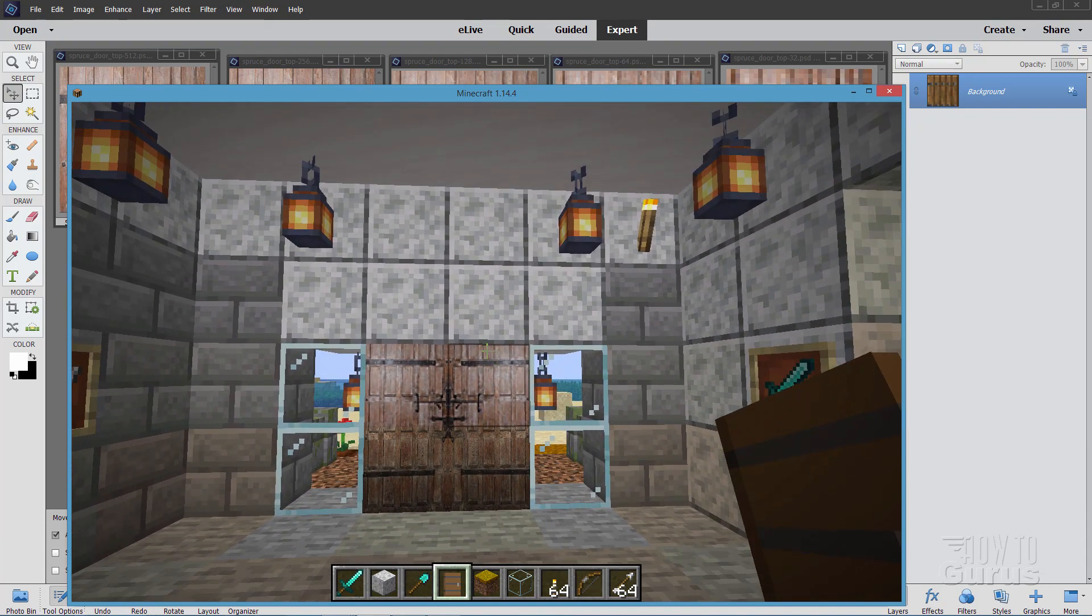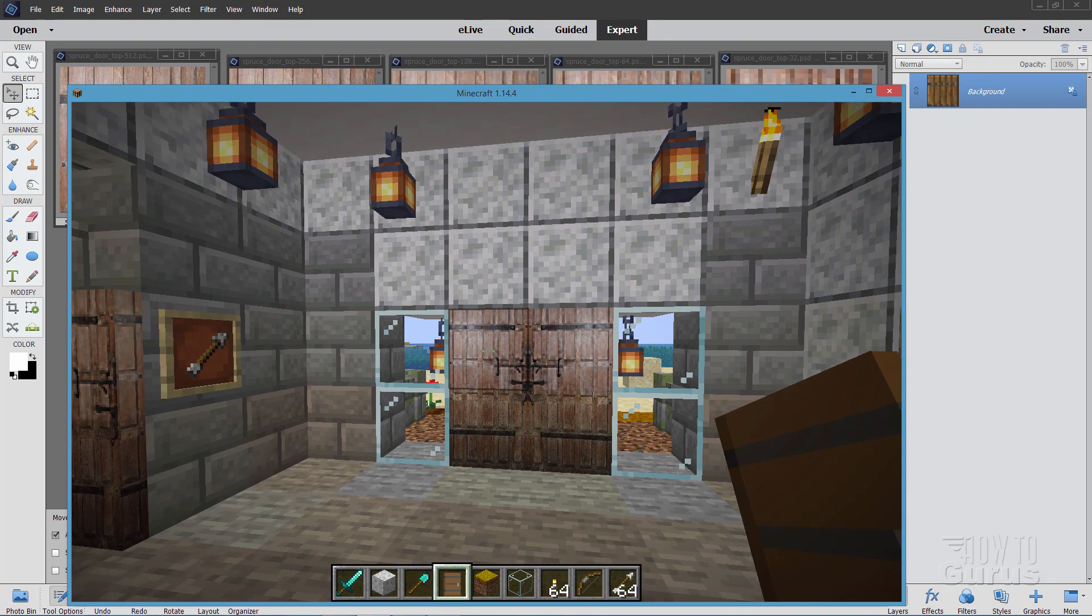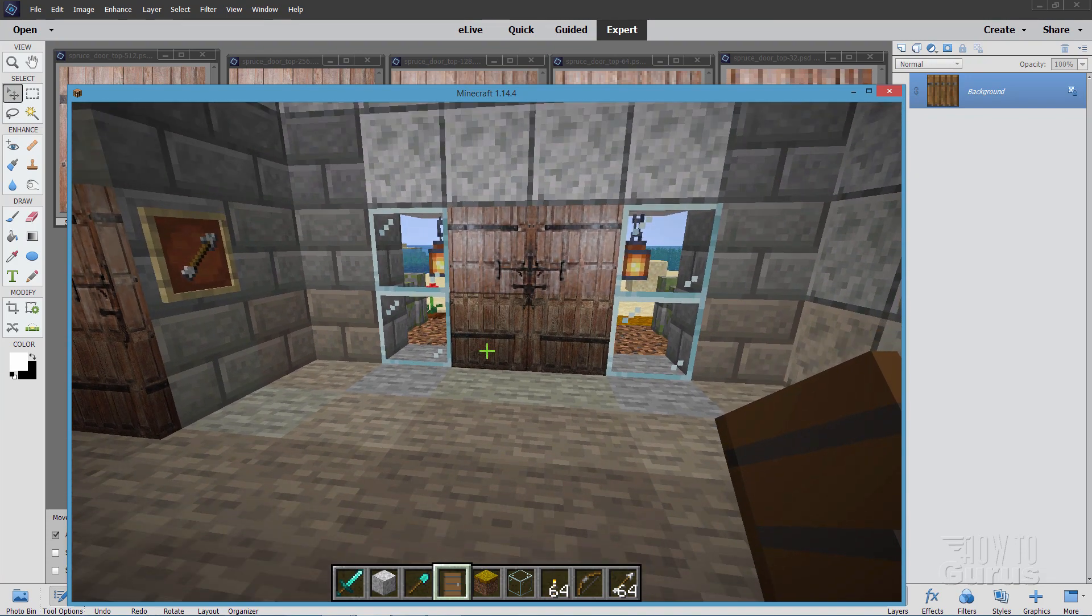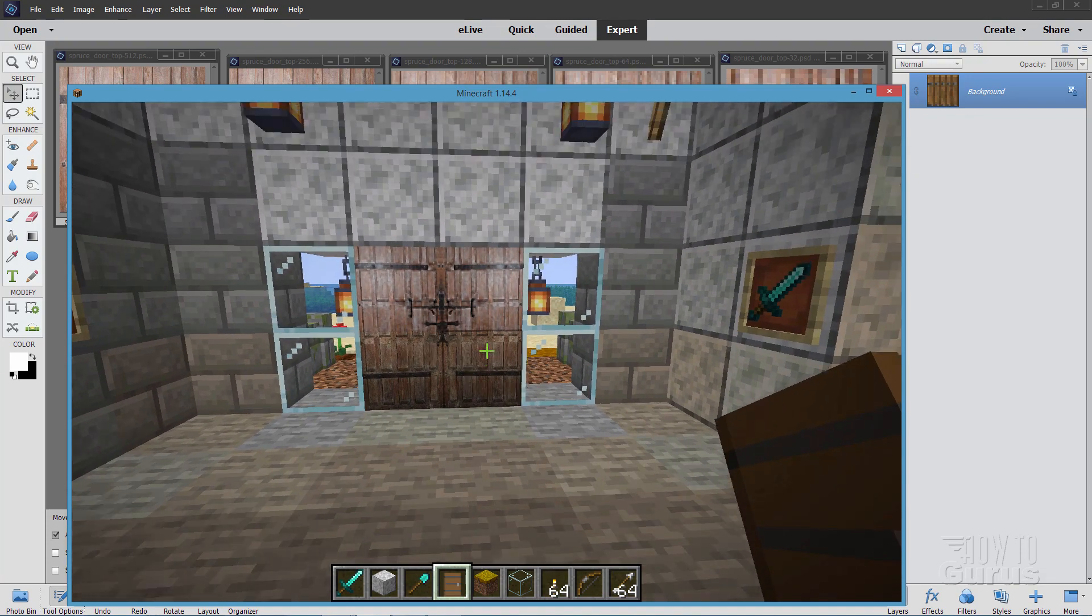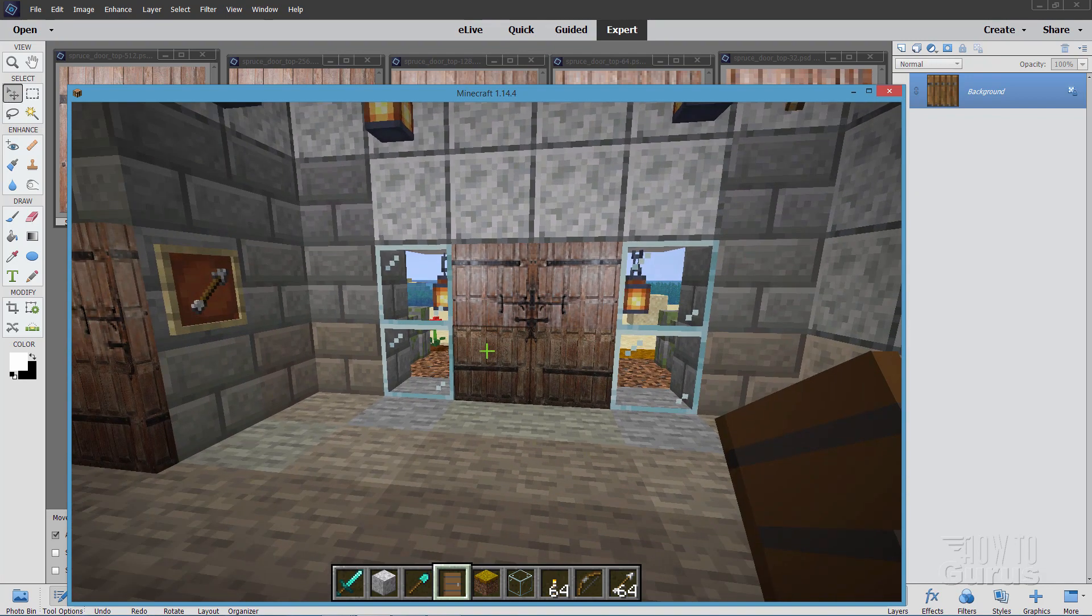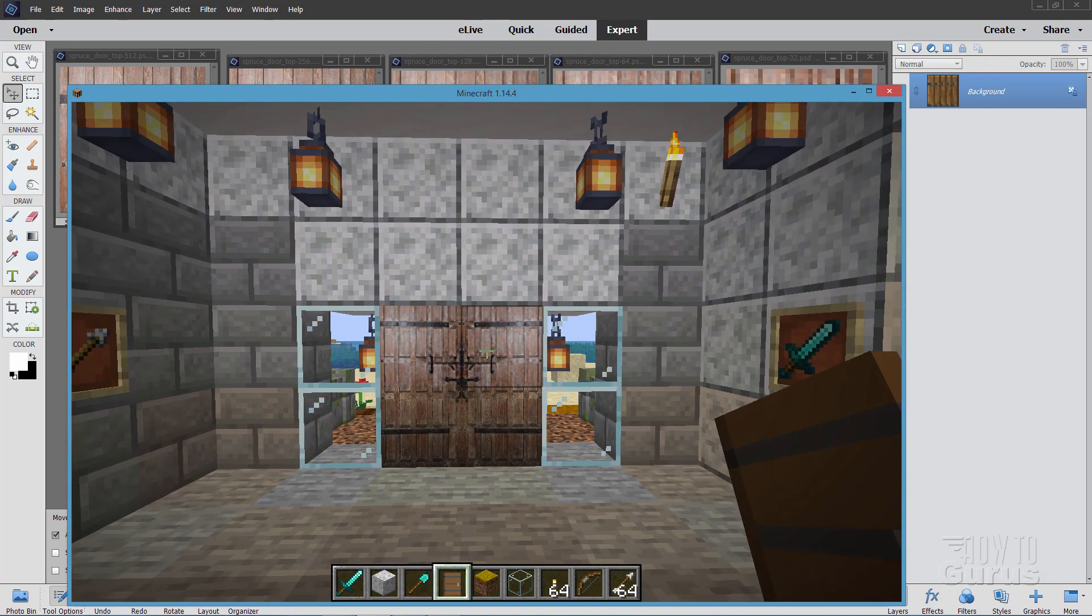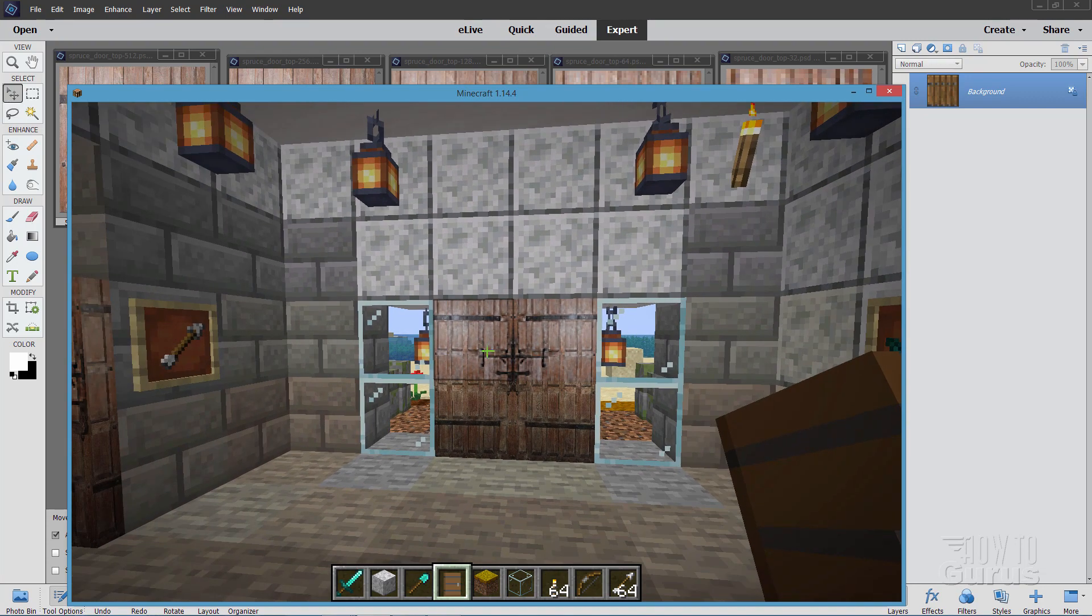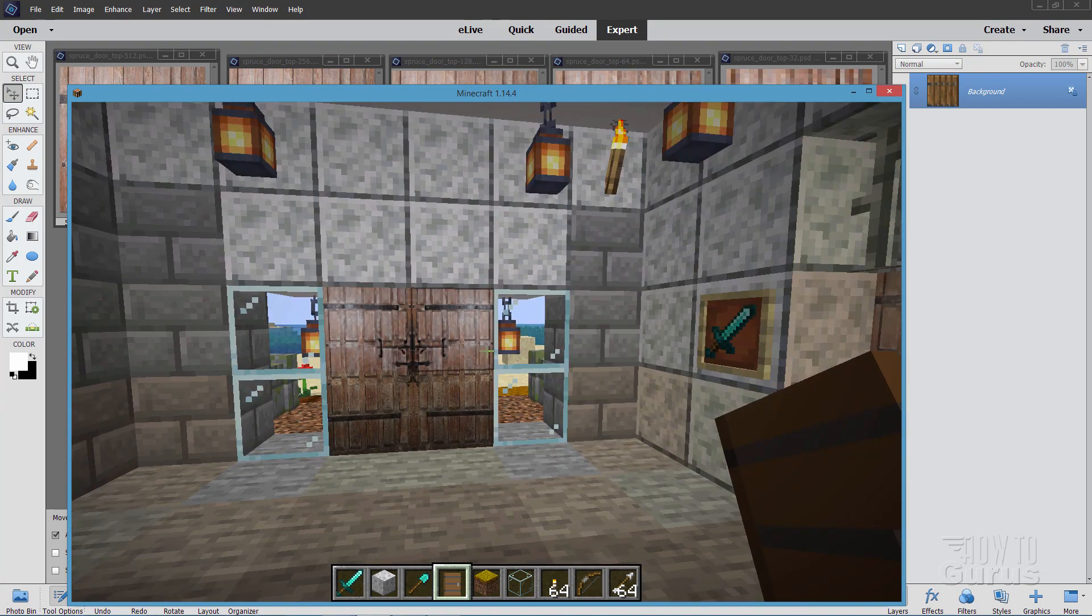But the top part, the top half of the door, this is at that 64 by 64. The bottom half of the door is at the 512 by 512. And as you can see, there really is very little difference between the two when you're actually in the game and working with the game.